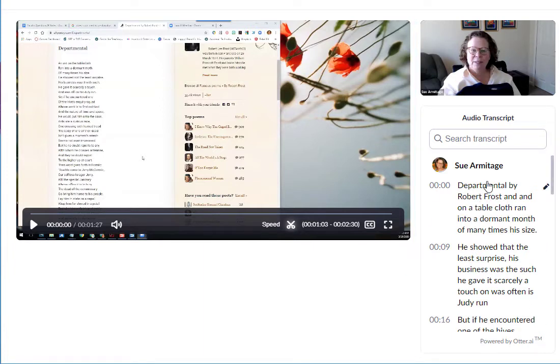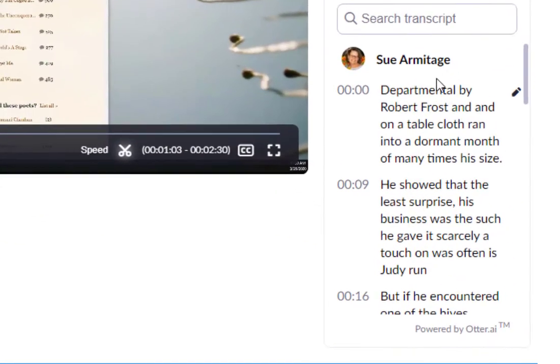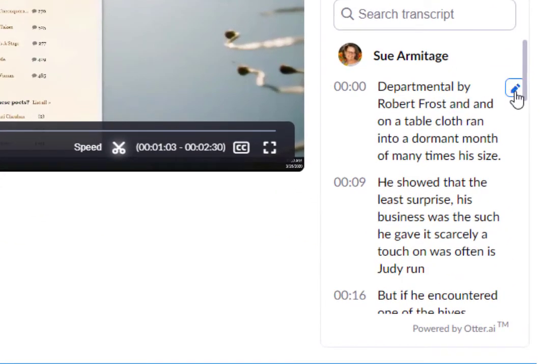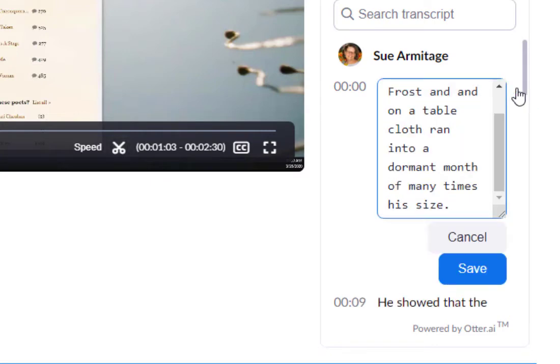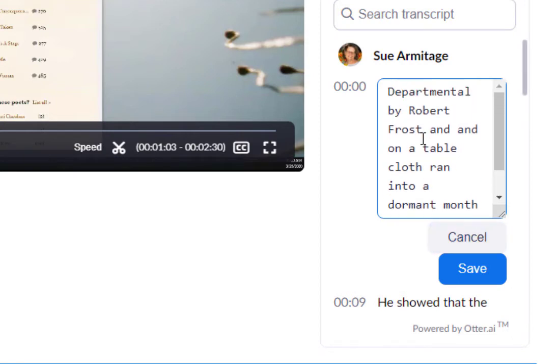But here's where I get to do a third type of edit, which is editing the transcript. And we see our good friend, the pencil icon for editing over on the right-hand side. Clicking it brings us to this view.